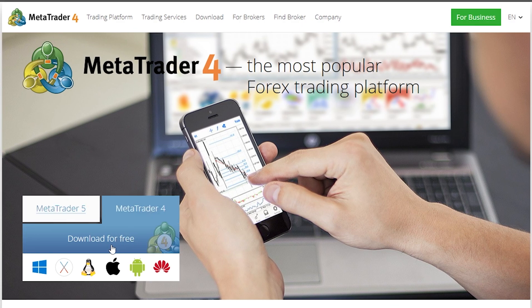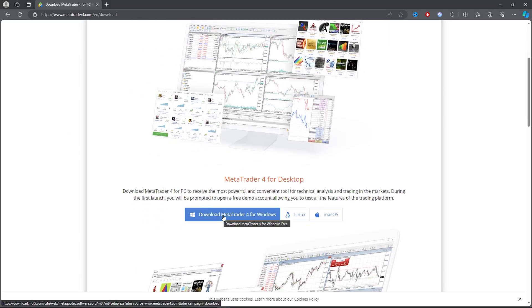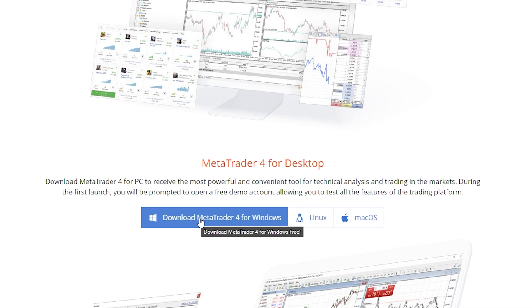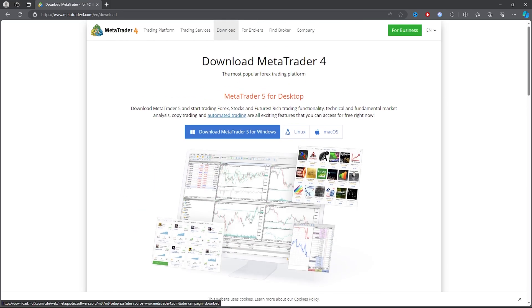Once you click on download for free, you want to scroll a bit down. Then you want to go ahead and choose what operating system you're using. For this video, I'm using Windows, so click on download for Windows and you want to download MetaTrader 4. Just click up top and you can download that as well.